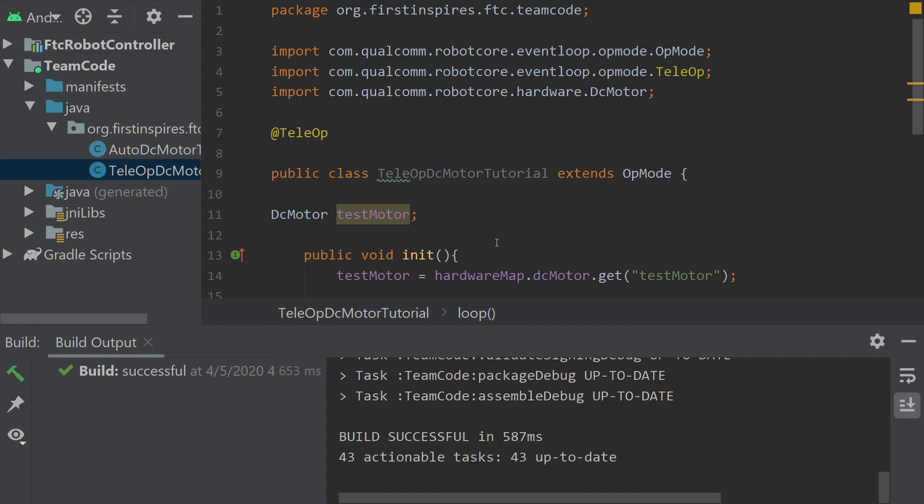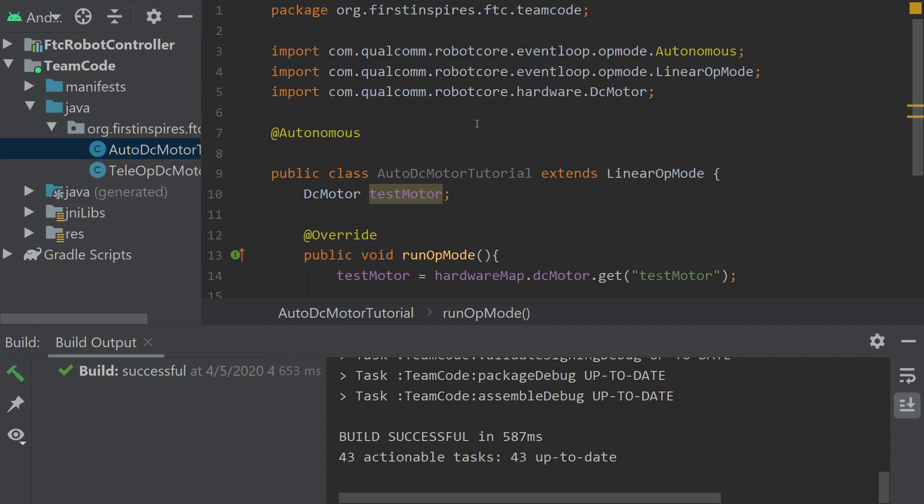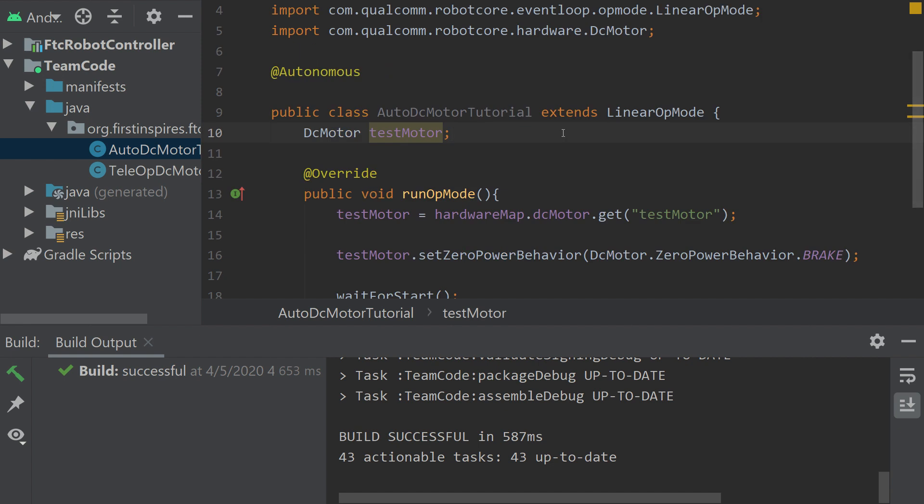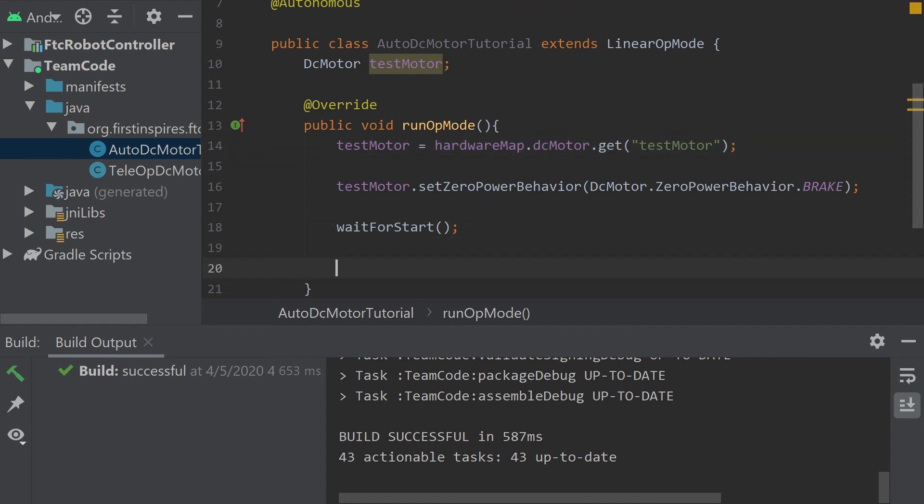Now let's dive into auto control of motors. This is my auto method, I've declared my motor already, I'm using linear op mode just so you guys can see the difference. Here I've gotten the motor, I've set the zero power behavior, and I'm waiting for start. Now let's say after I press the start button, I want my motor to go forward for five seconds.